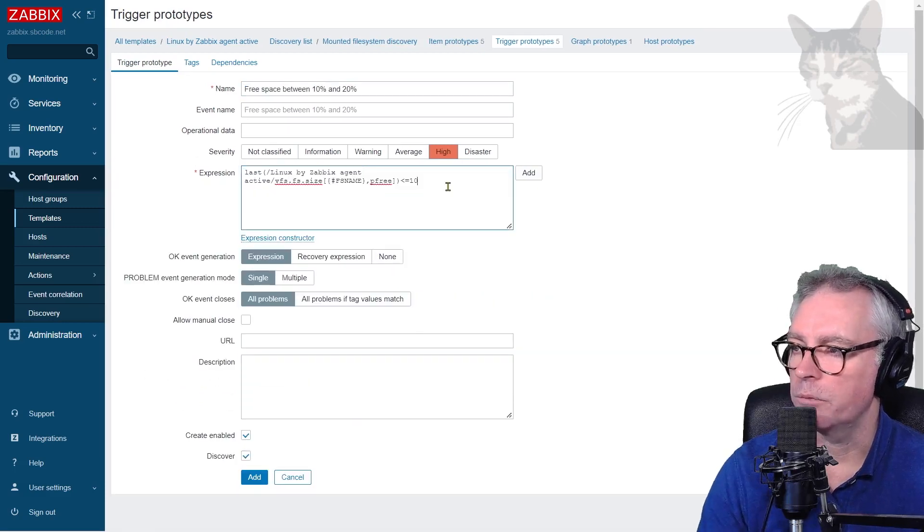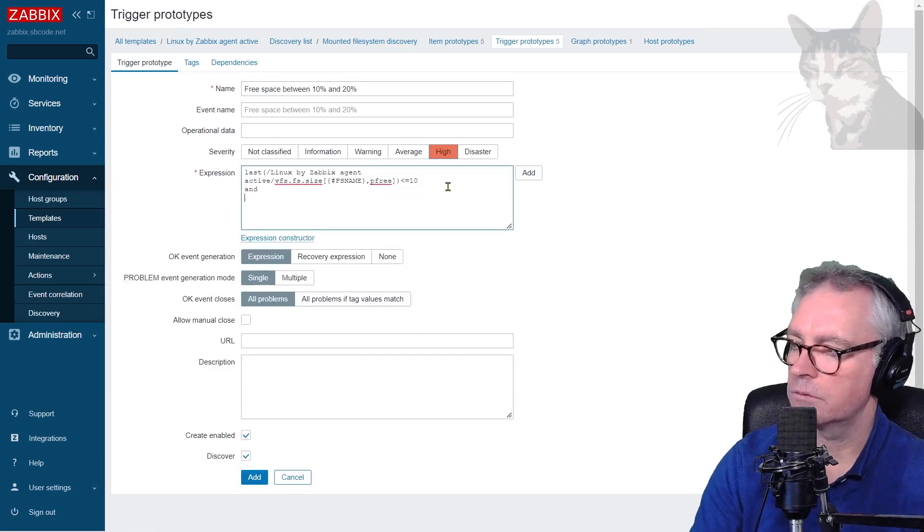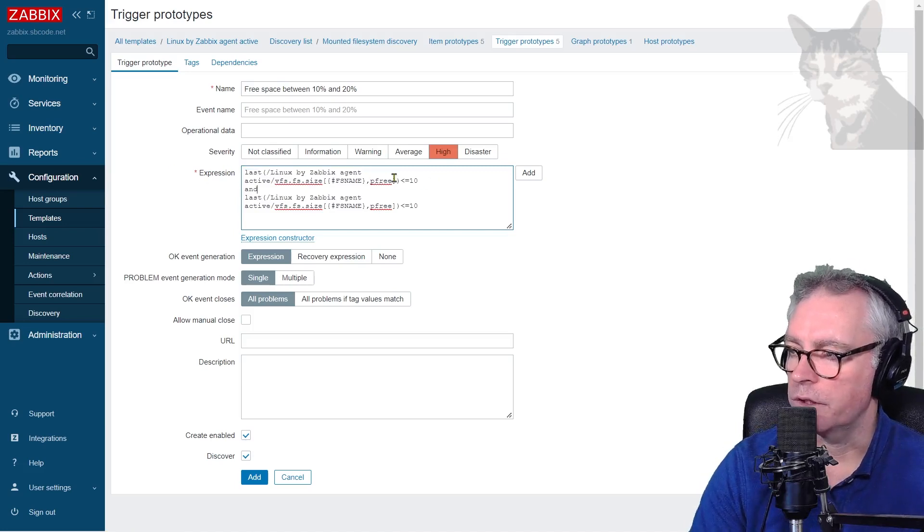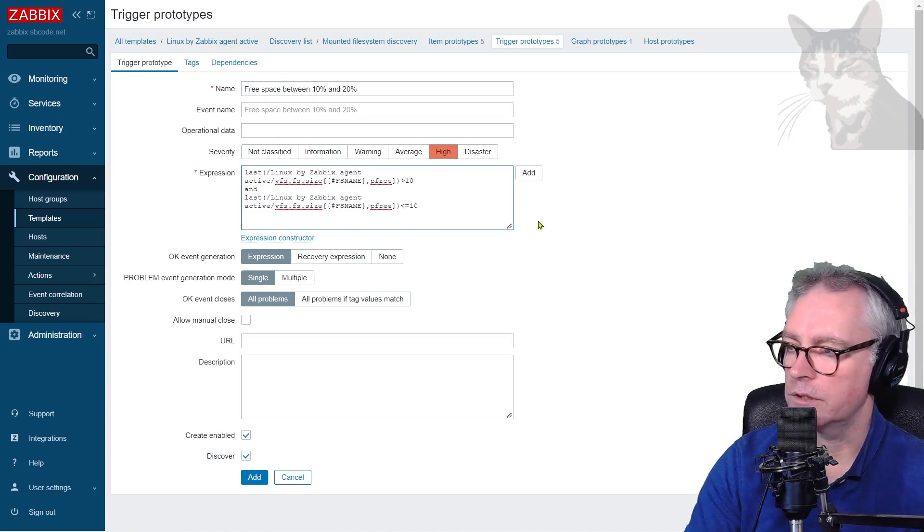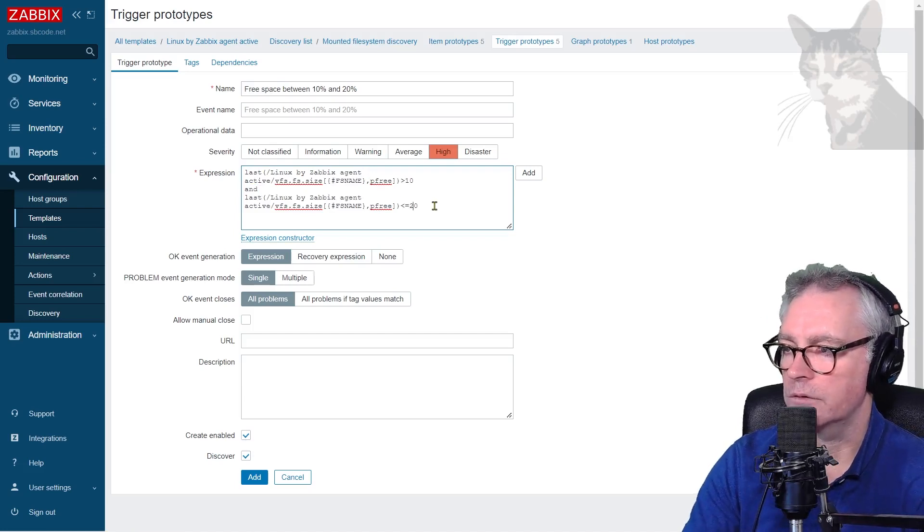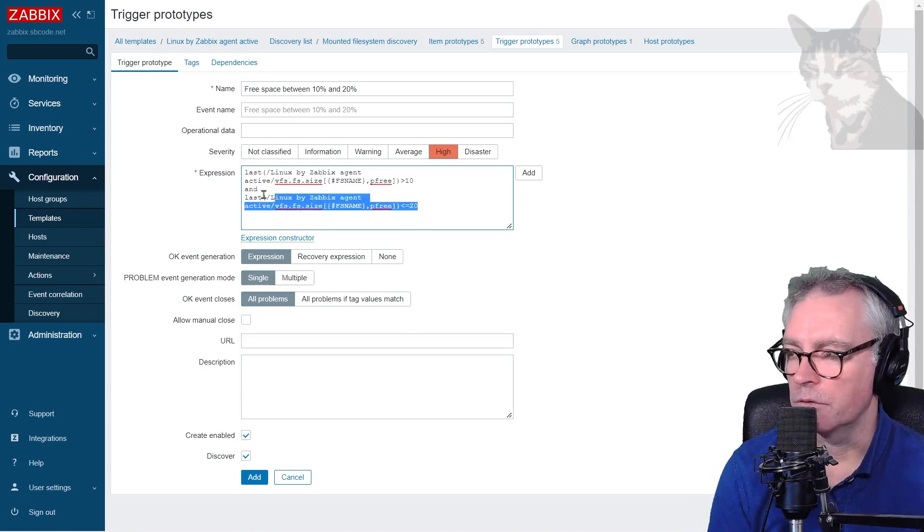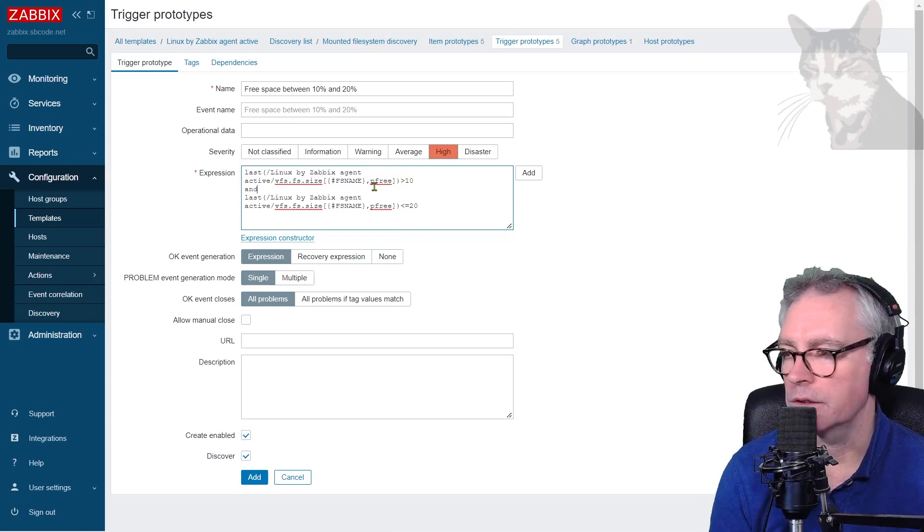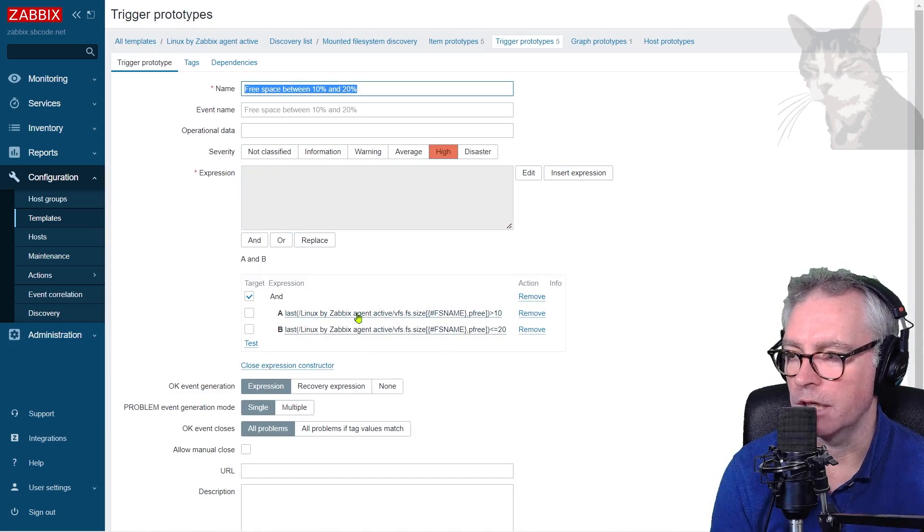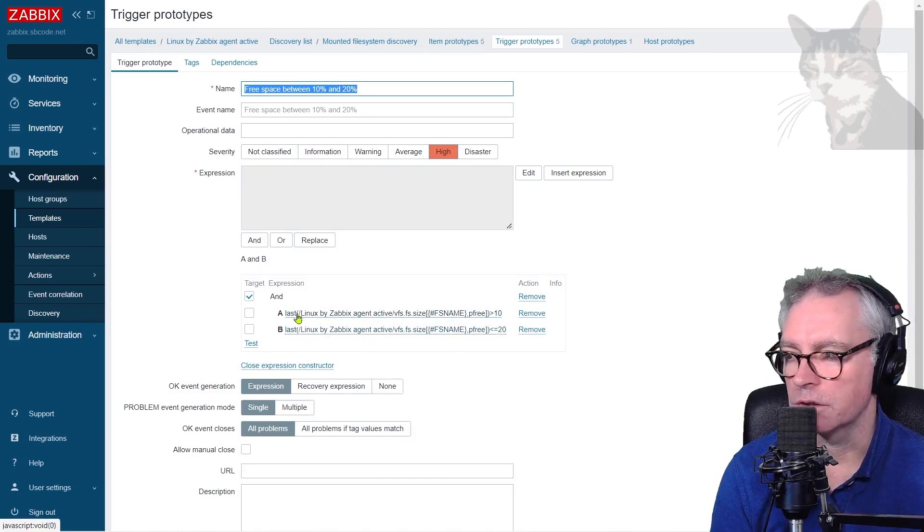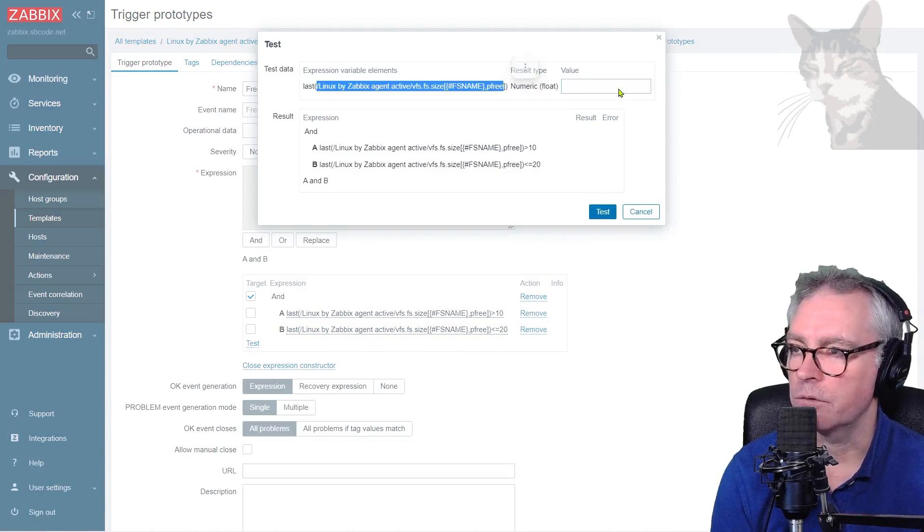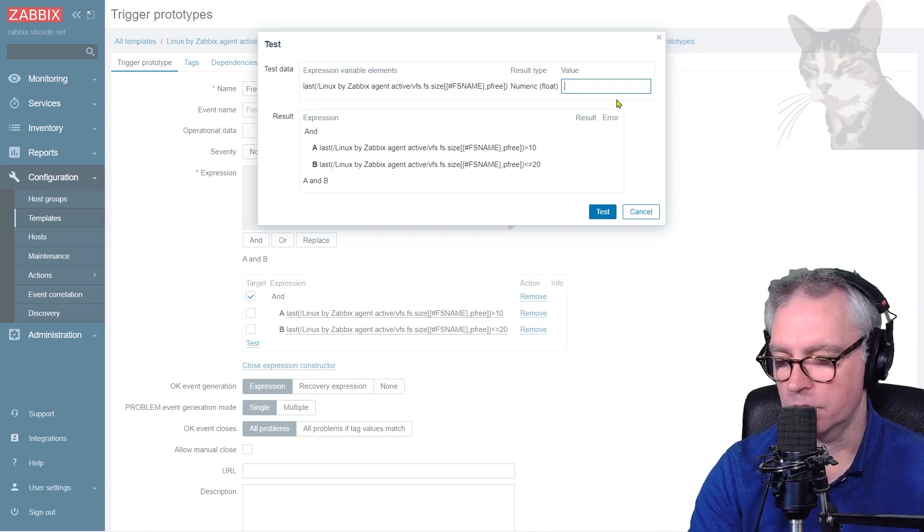So this condition is slightly more complicated. I could use the expression constructor here, or I could just write it manually. So I'm just going to close the expression constructor. I'm going to get that. I'm going to copy that. I'm going to write and that like that. Now the first condition percent free is going to be greater than 10 and percent free is less than or equal to 20. So when you're writing it that way, you may create syntax errors.